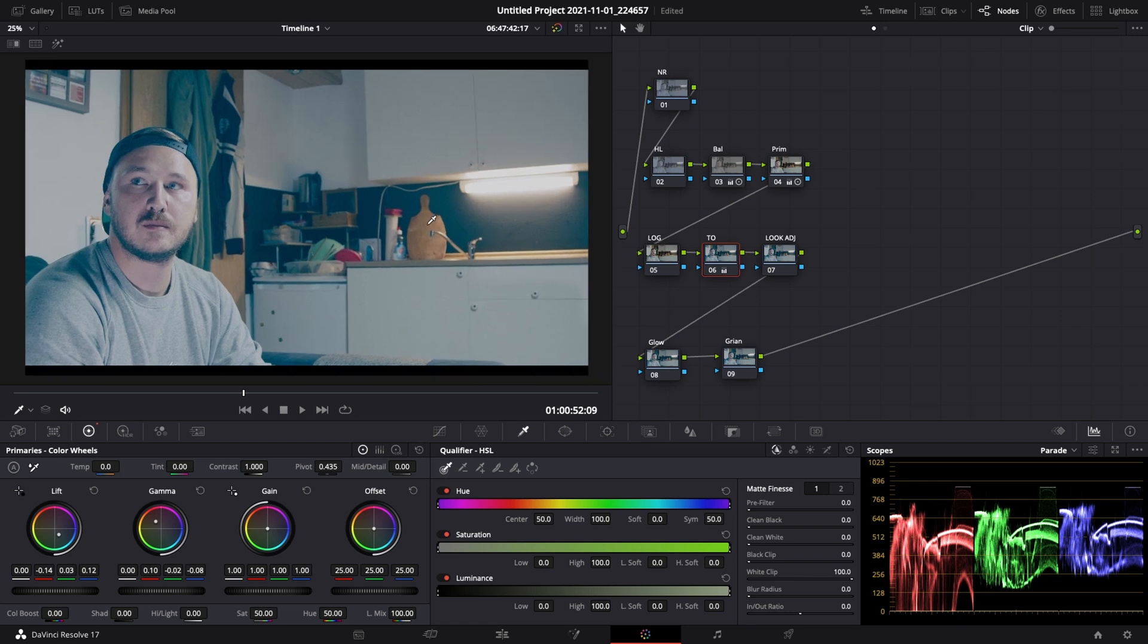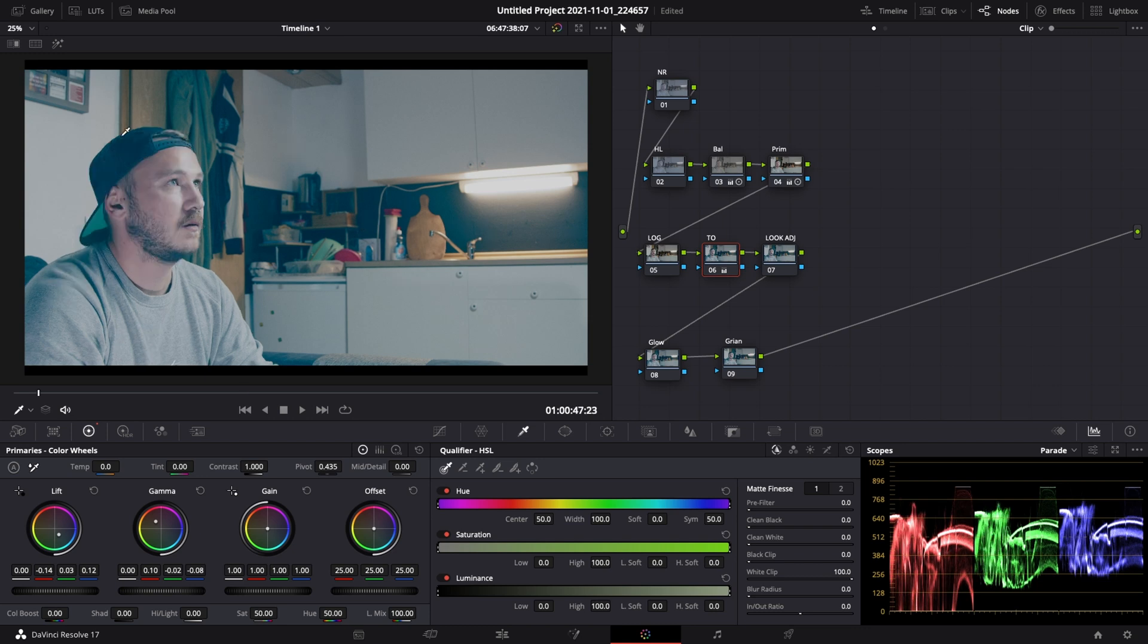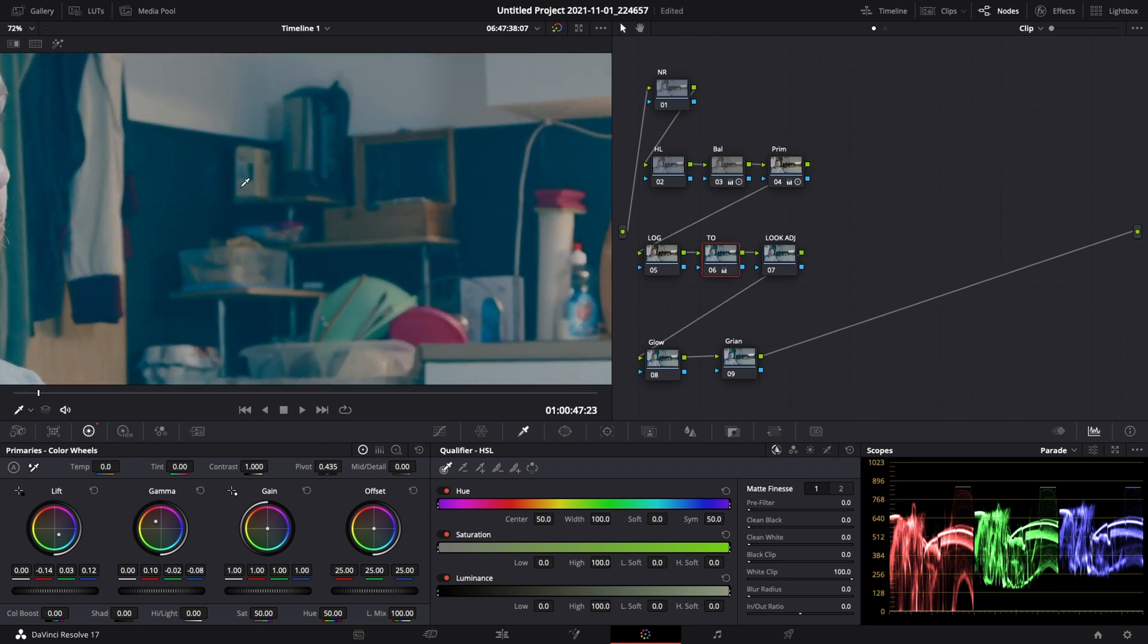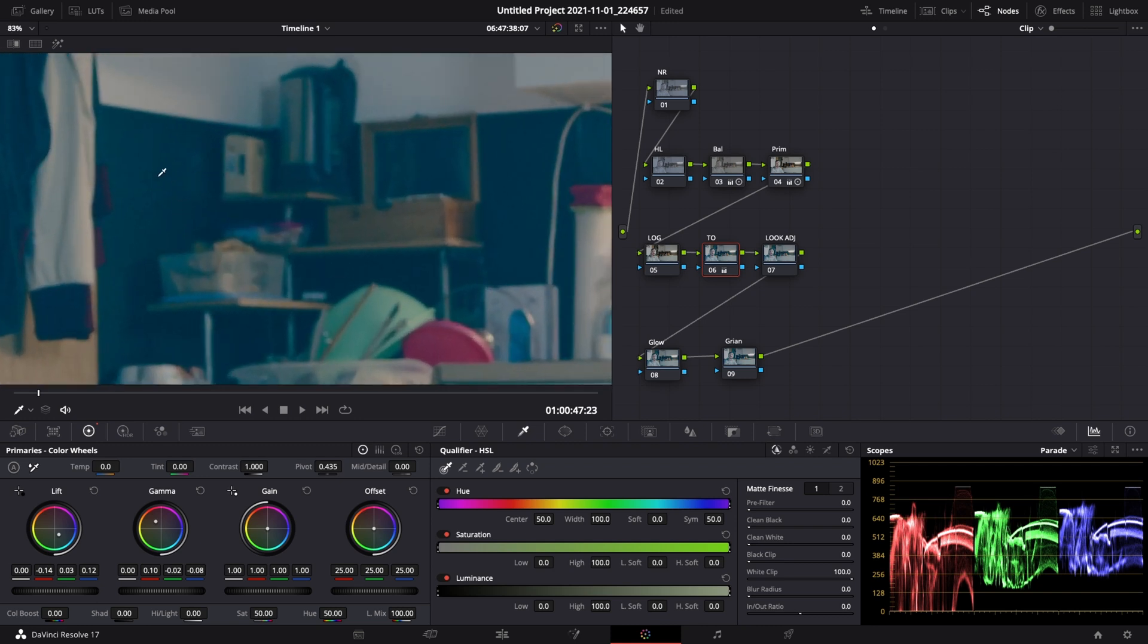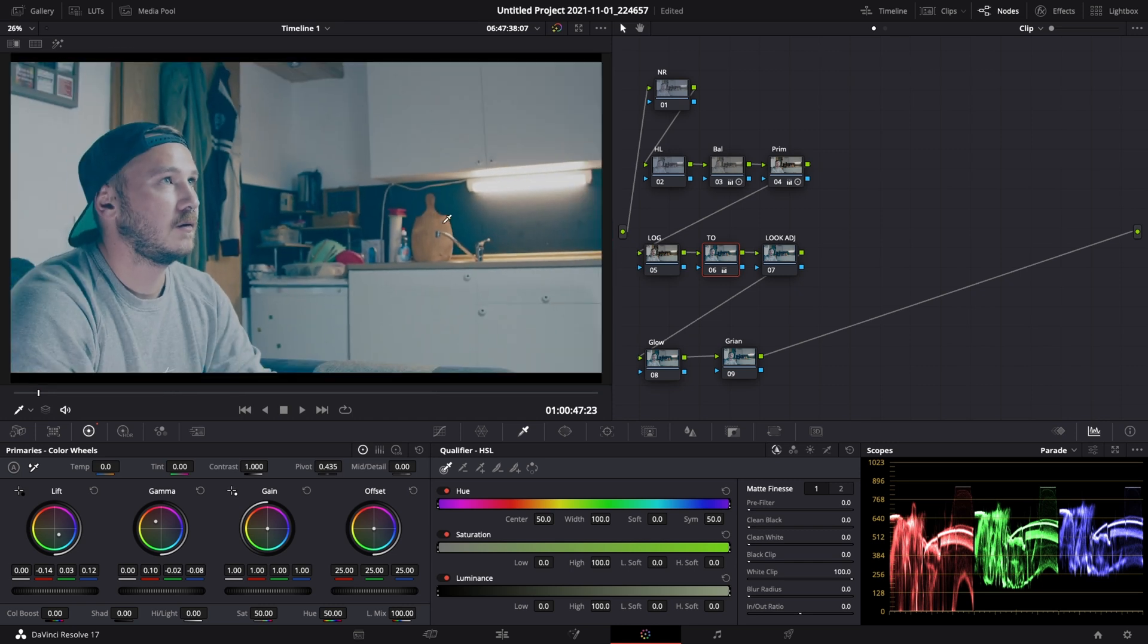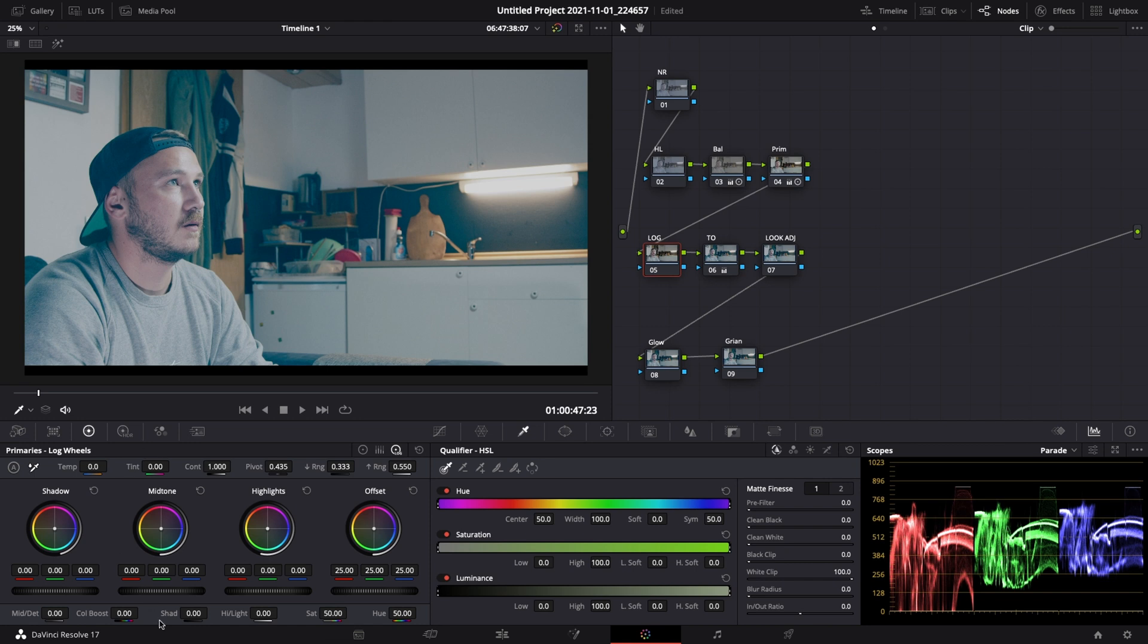And now if you take a look at the black points or the blacks in the image - let's take a look at my cap right there, take a look at this jacket behind and this black chart. If you take a closer look there is some crazy blue going on in my blacks. And I don't want that. So we gotta counter that by going into our log correction node number five, changing from primaries wheels to log wheels. And what I want to do then is go under my shadow and counter this blue by bringing in some red.